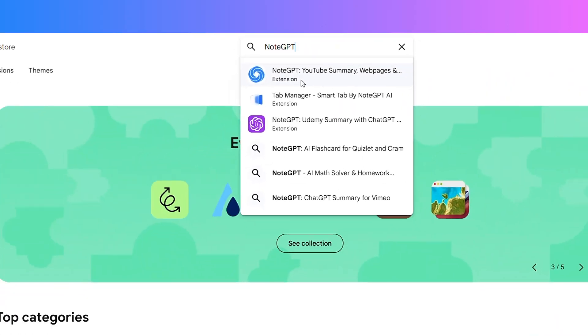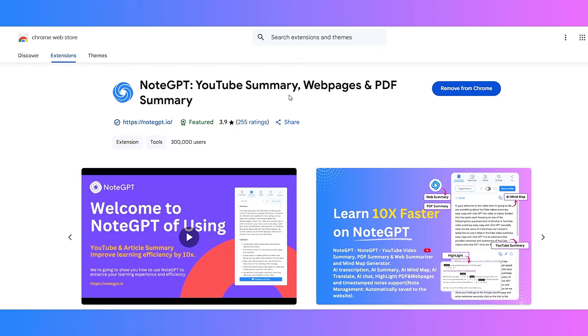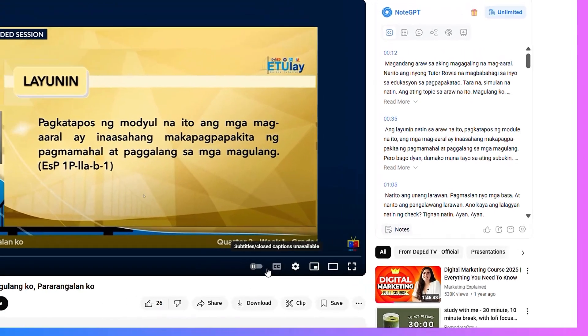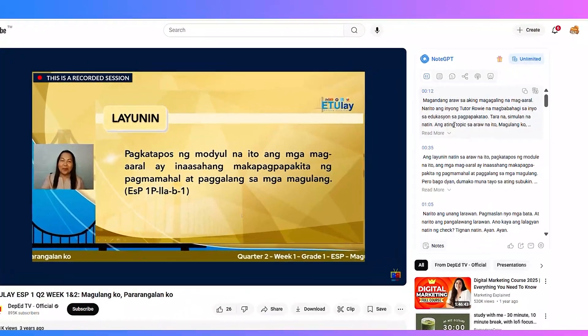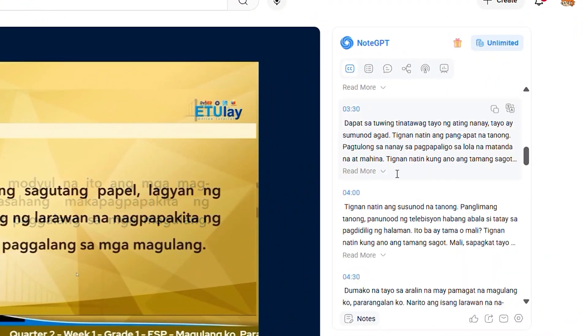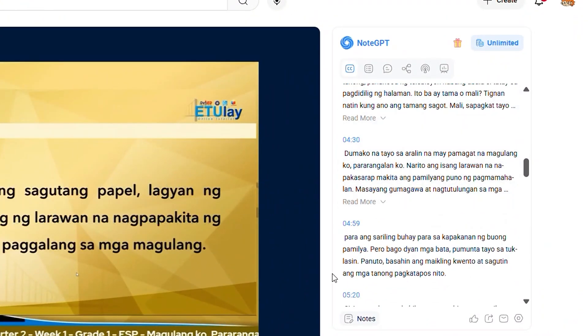Start by installing NoteGPT from the Chrome web store. Then open any YouTube video. On the right side you'll see the NoteGPT panel appear automatically. It's fully integrated, no copy paste needed.